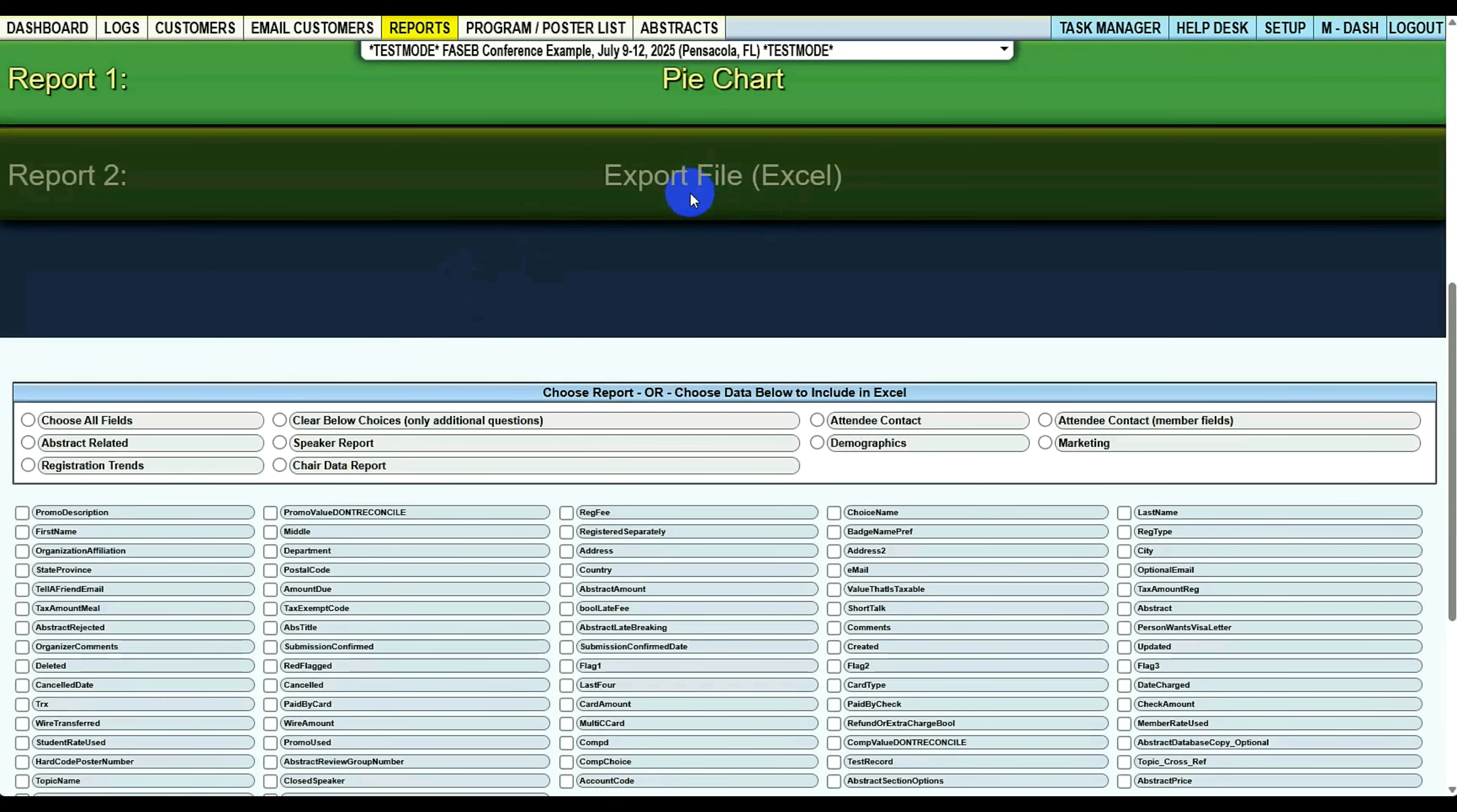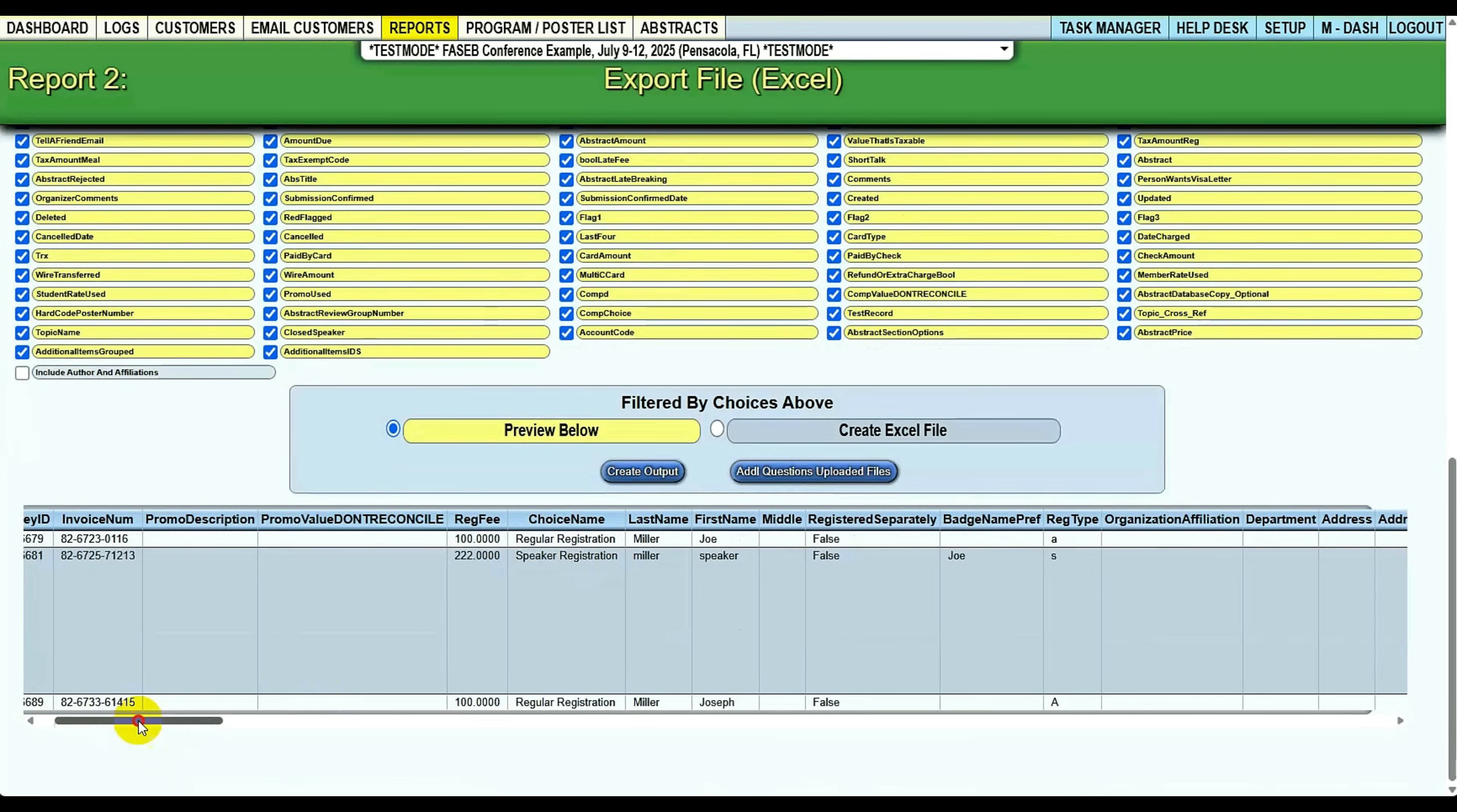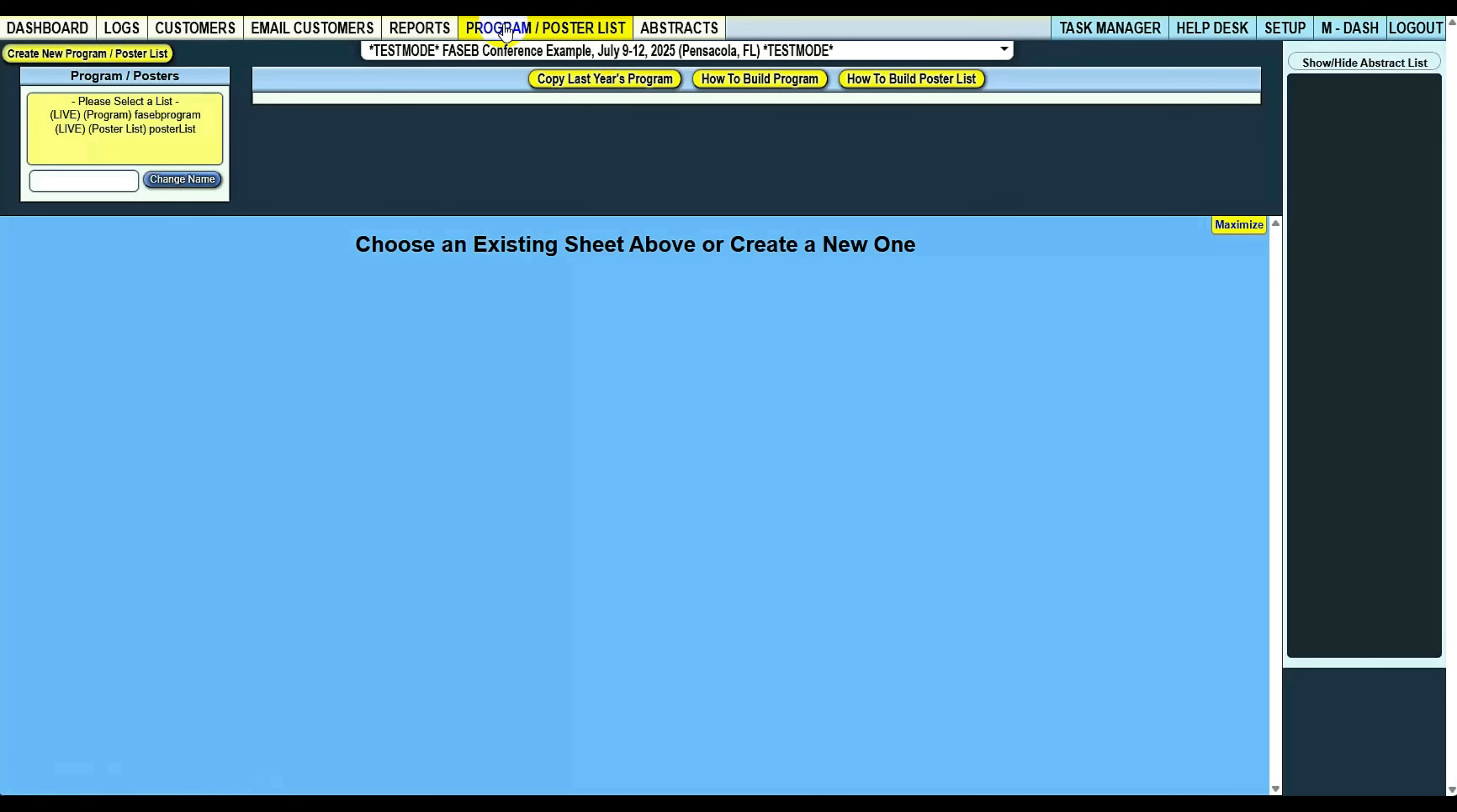Also export file, Excel. Say at the end of your year, you want to get all your data. You don't want to call up and say, hey, how do I get my data? You can literally choose all fields, choose all your registrants, and create output. There's going to be a preview. We're going to create a preview output and it will get all your data. You can preview it here and then say, give me it in Excel. And it'll give you all the data that the customer submitted to this conference.